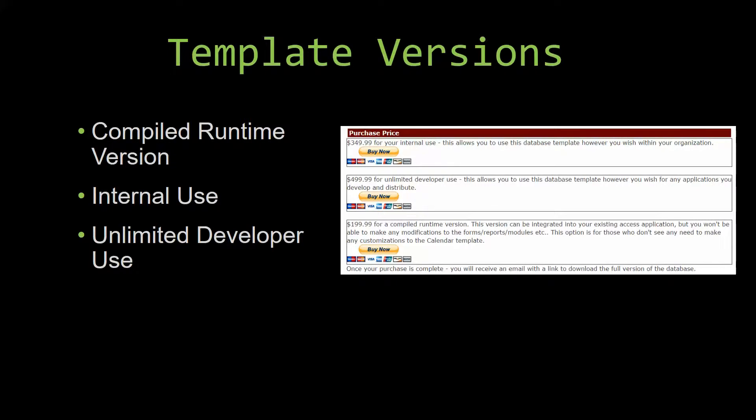Our internal use version allows you to use or modify the databases however you wish within your organization.